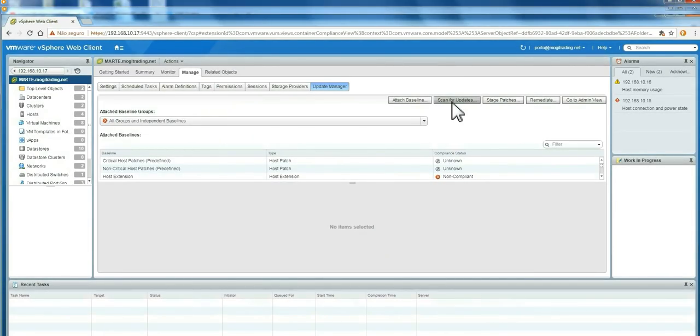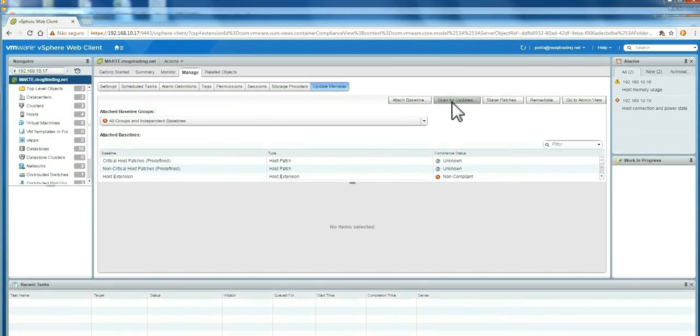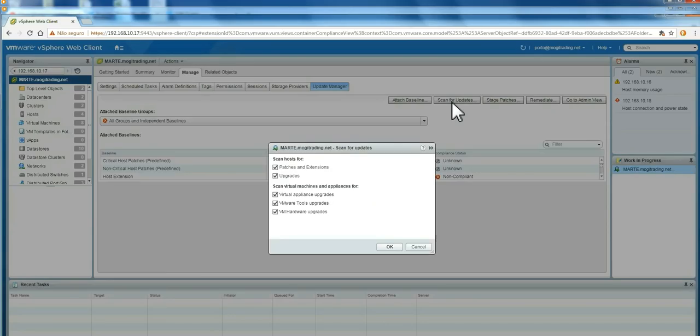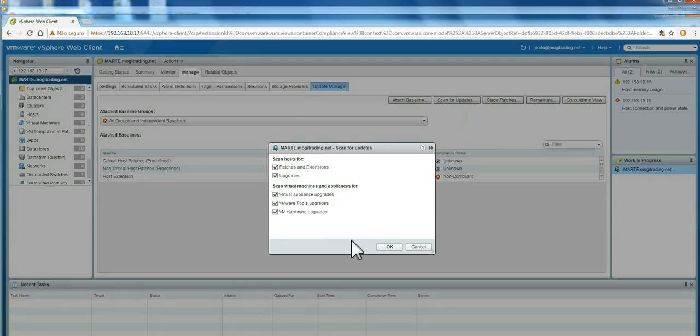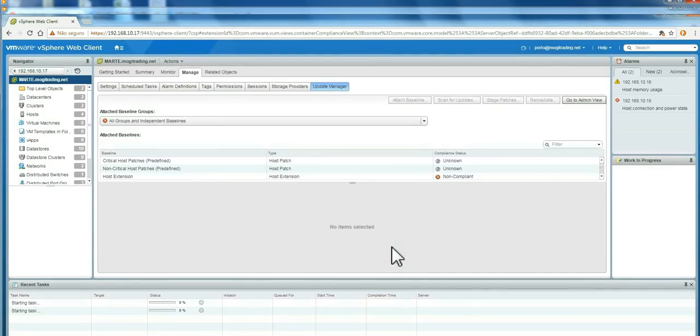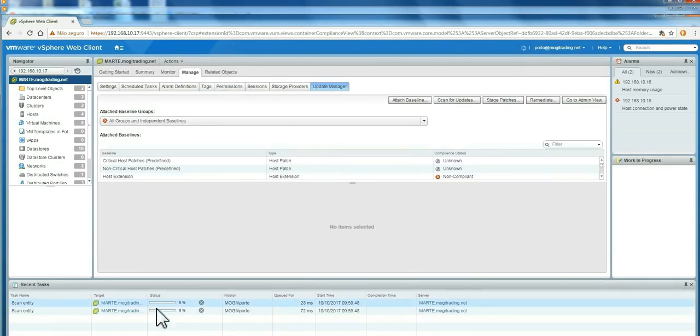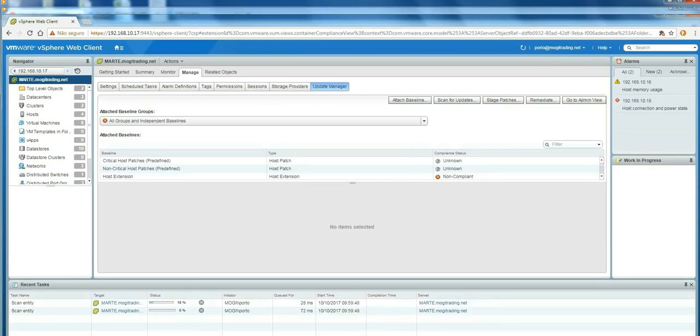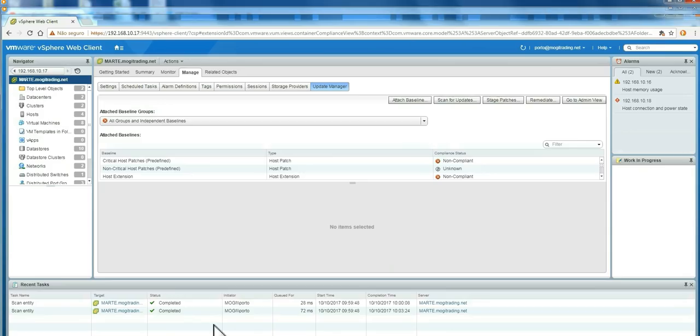If you click scan for upgrades, you're not going to try to download anything from VMware repository. You're going to scan your hosts and apps against the Update Manager database. If your environment is very large, it may take several minutes to scan everything.